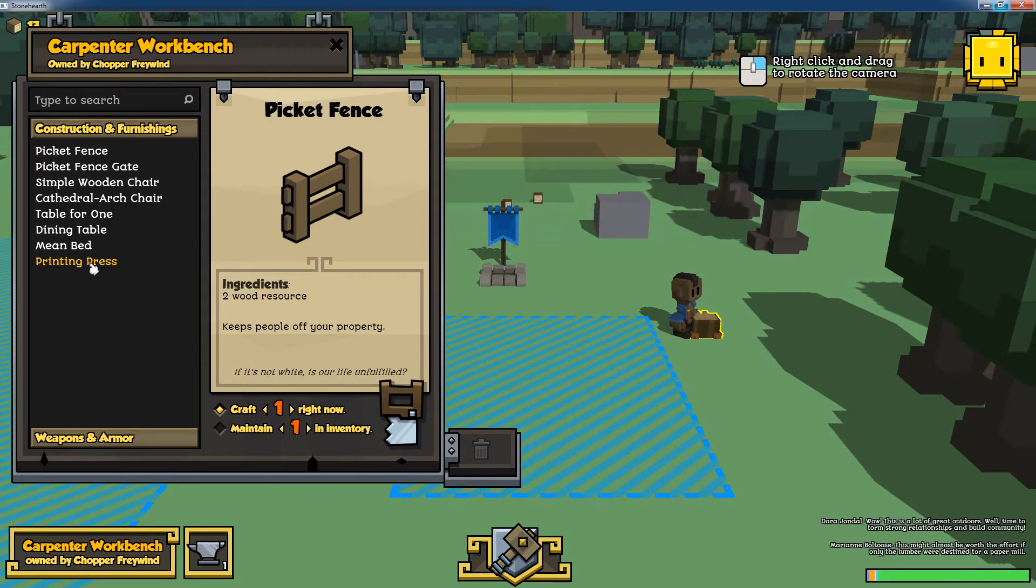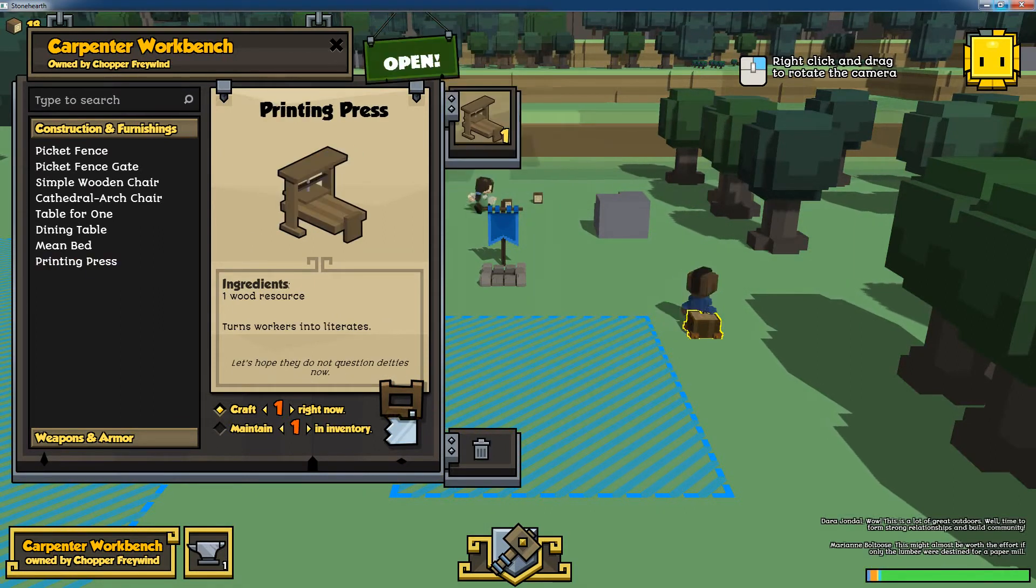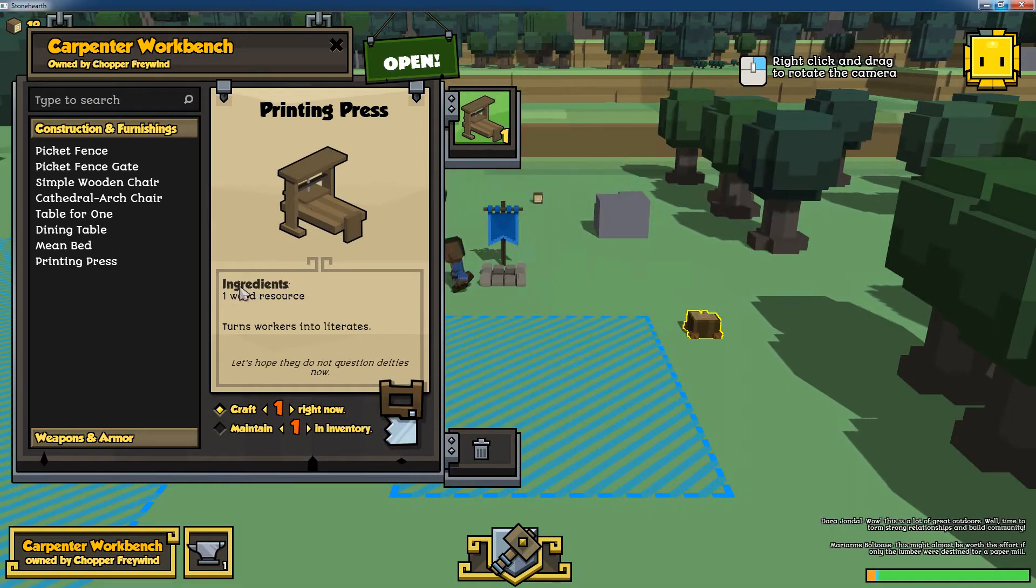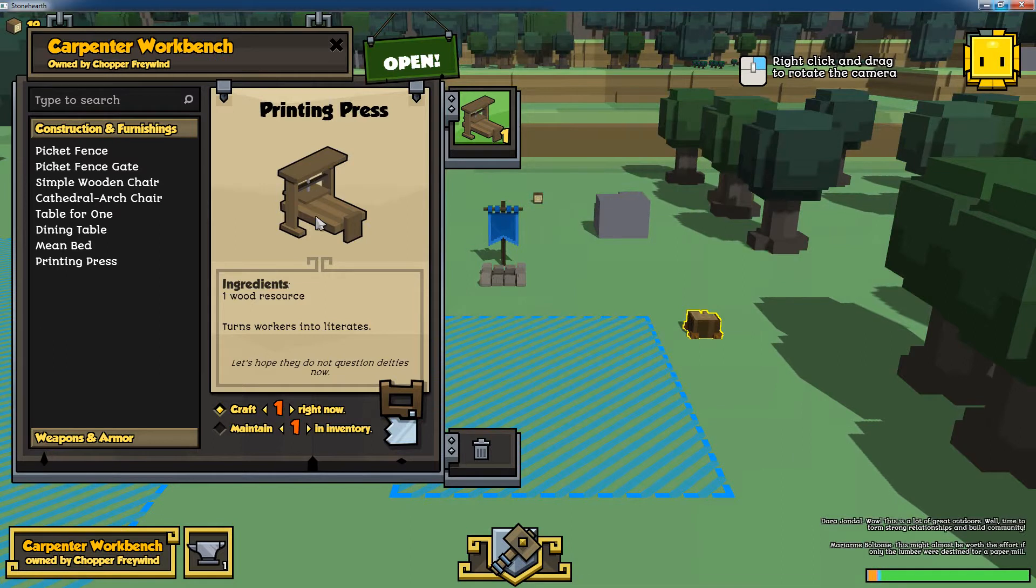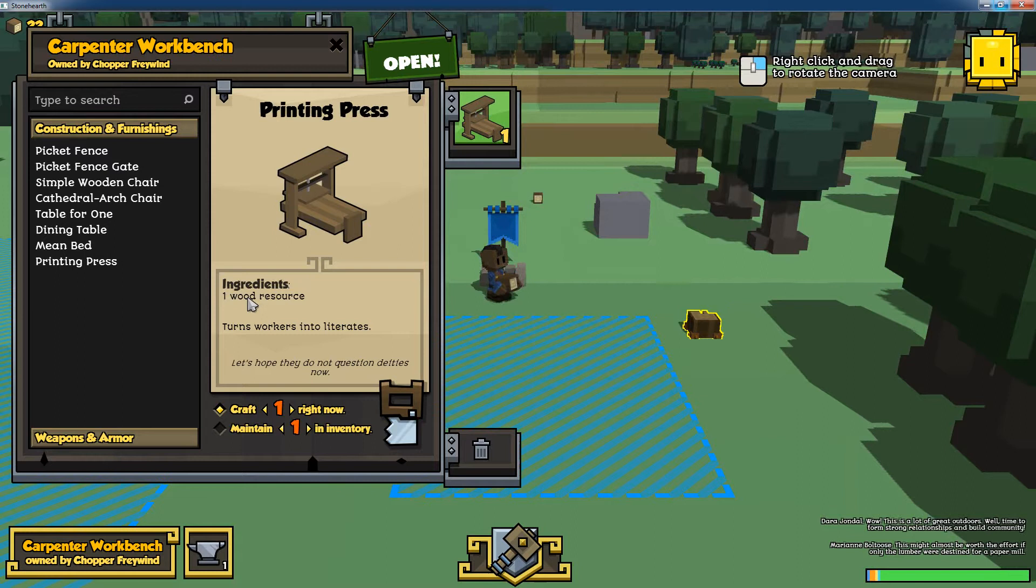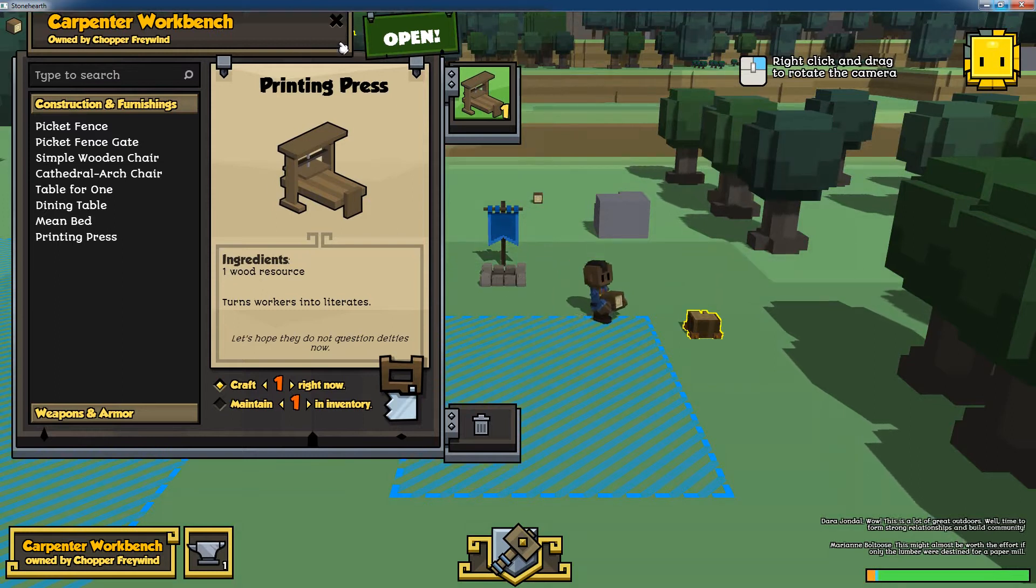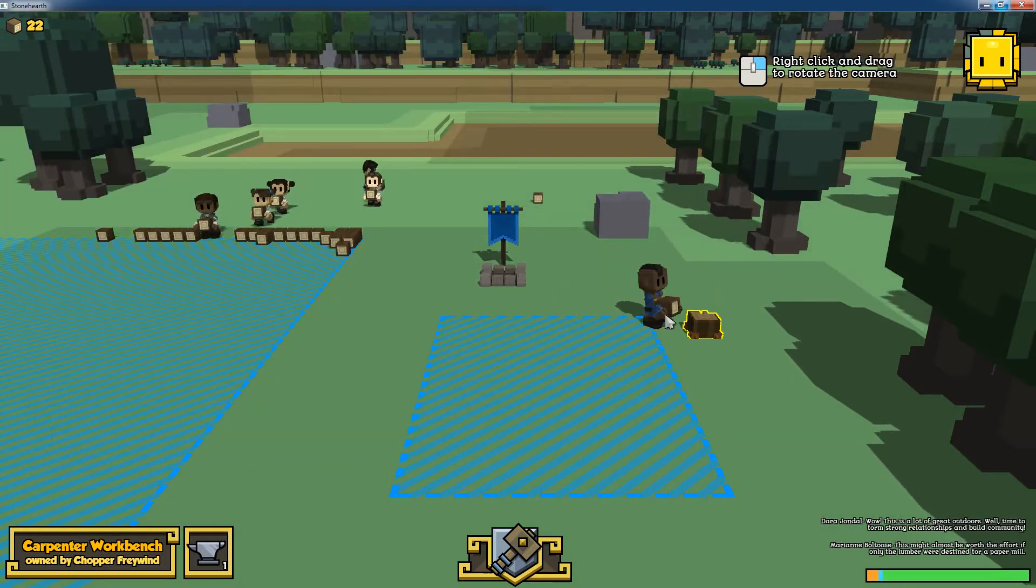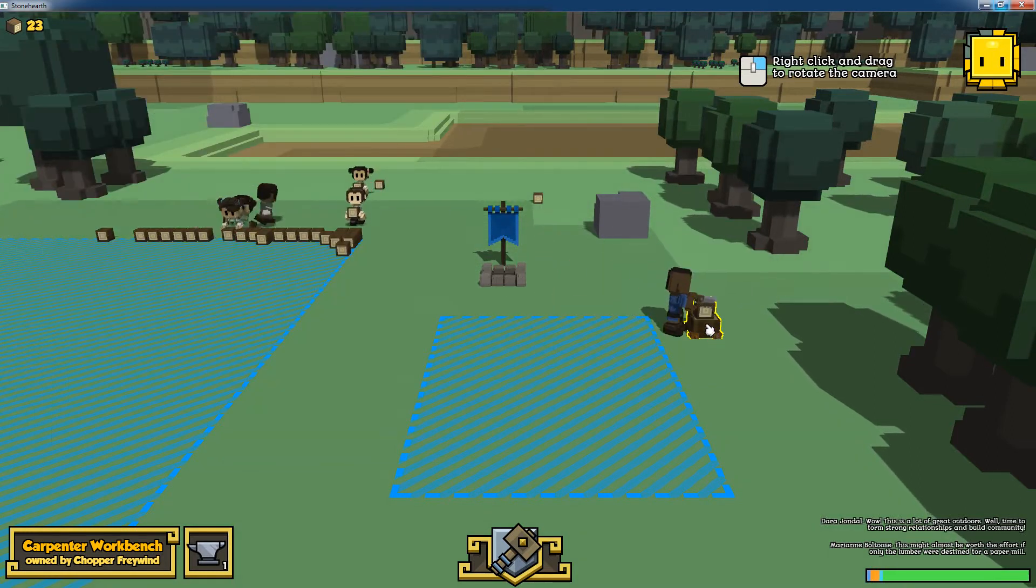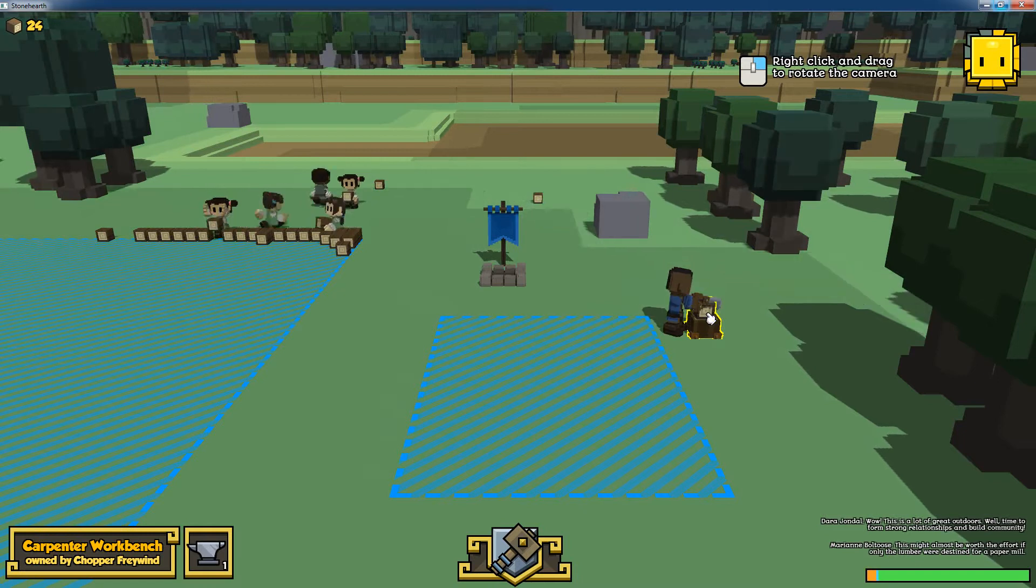Here you see a printing press, which I've included already, with a custom description, custom icon, and the amount of resources required to create it. Now he goes and fetches one wood, which is the requirement.